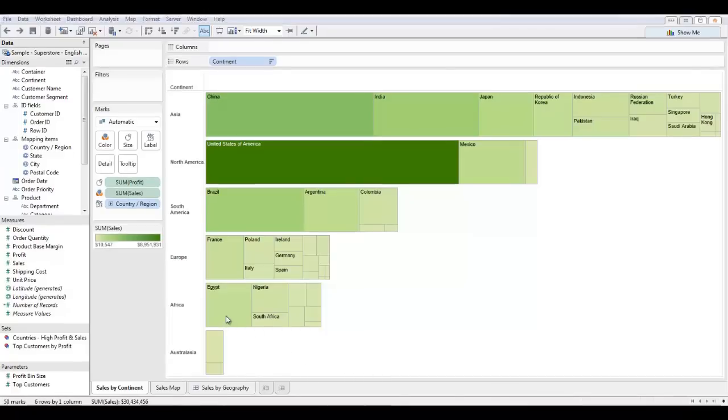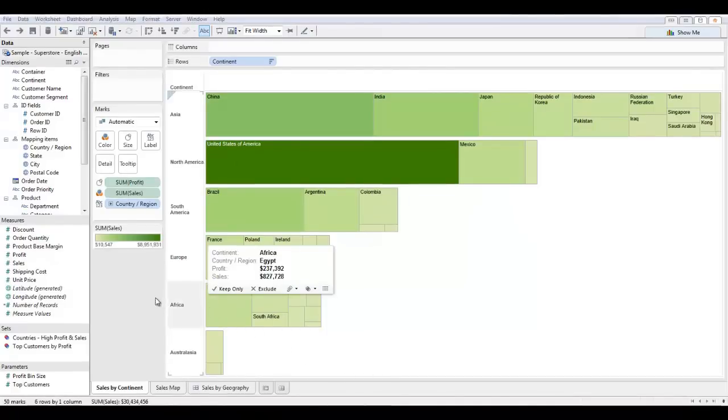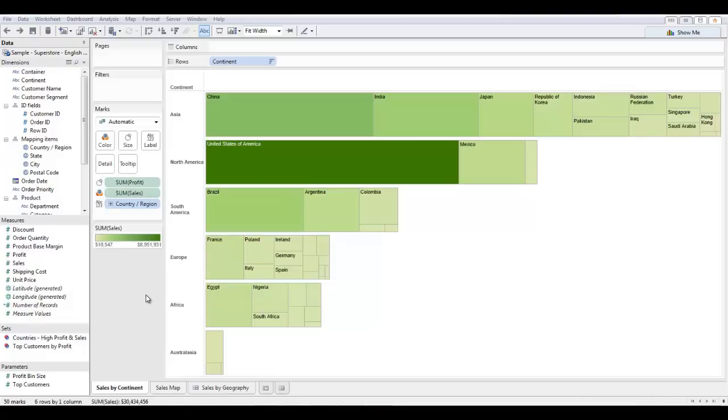In order to make this visualization even more powerful, I'm going to color my tree map by both continent and country region. To do this, I'm going to drag them both onto the color attribute. And this is a new aspect of Tableau 8 where you can force that color attribute in the marks card to house more than one dimension.